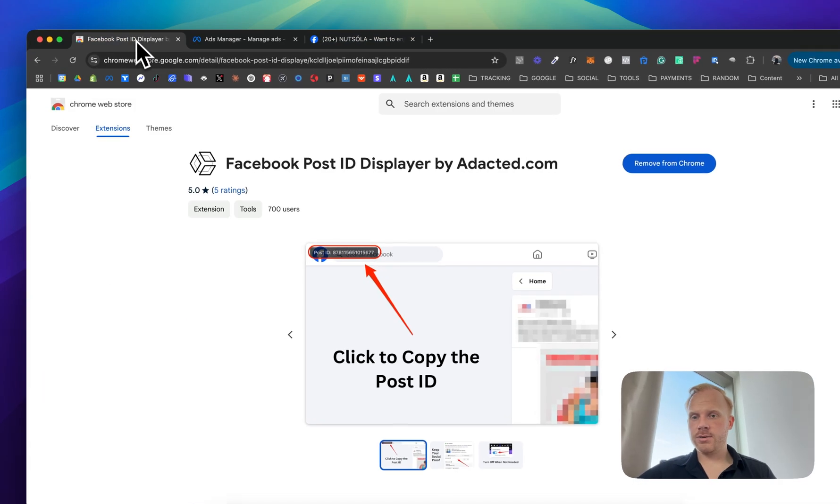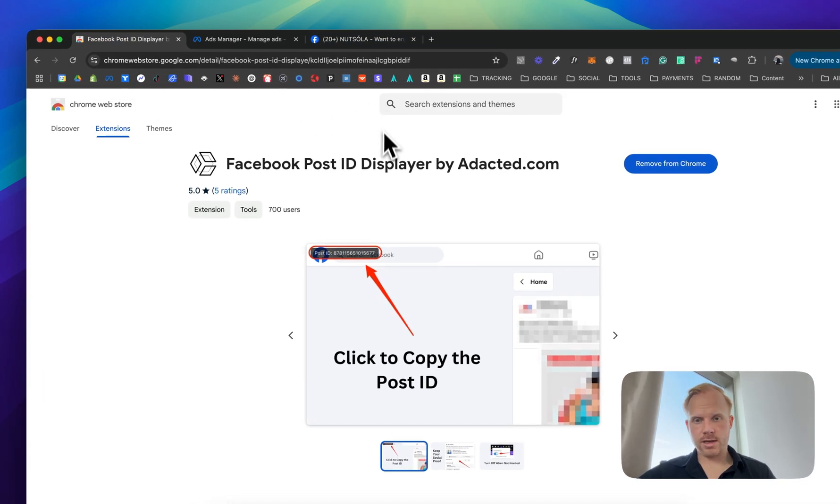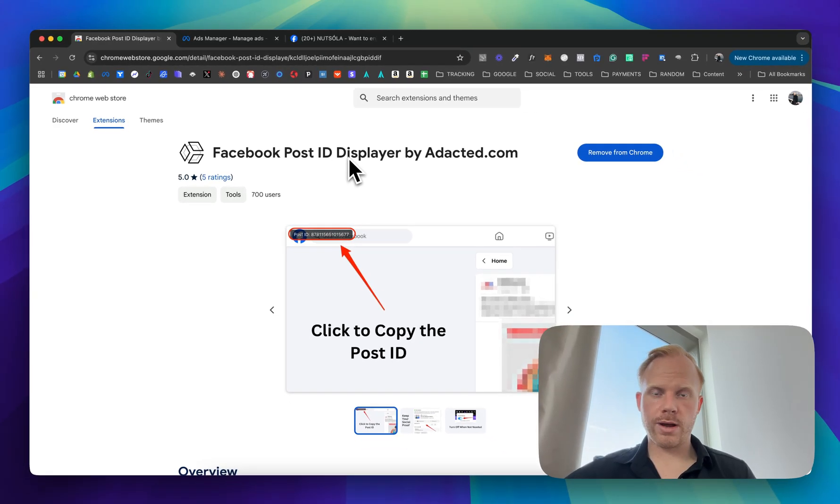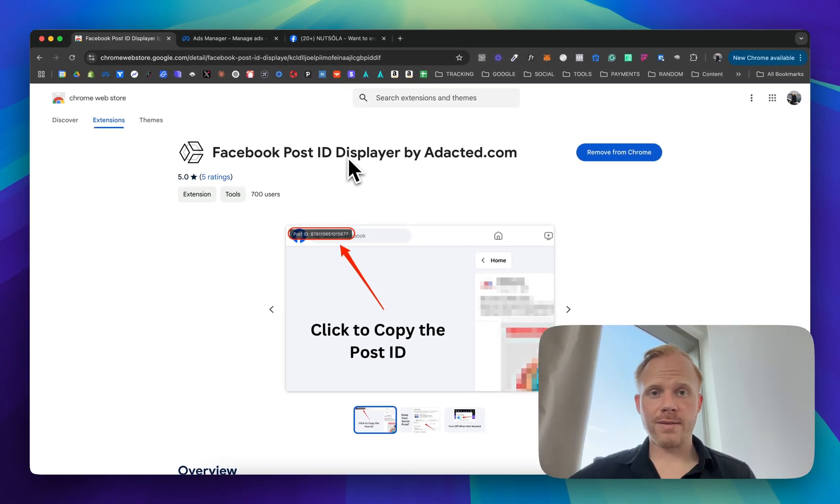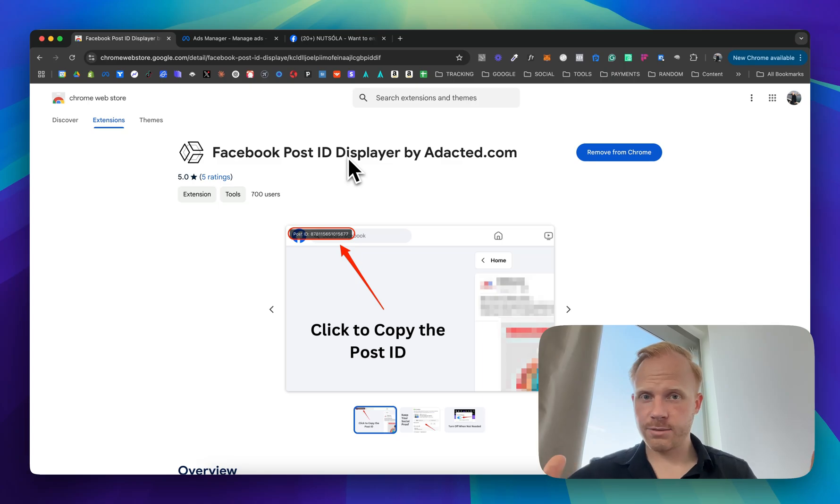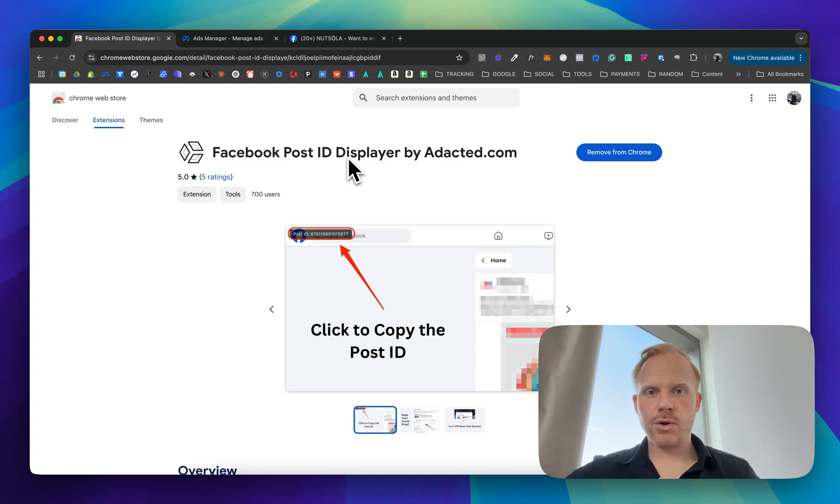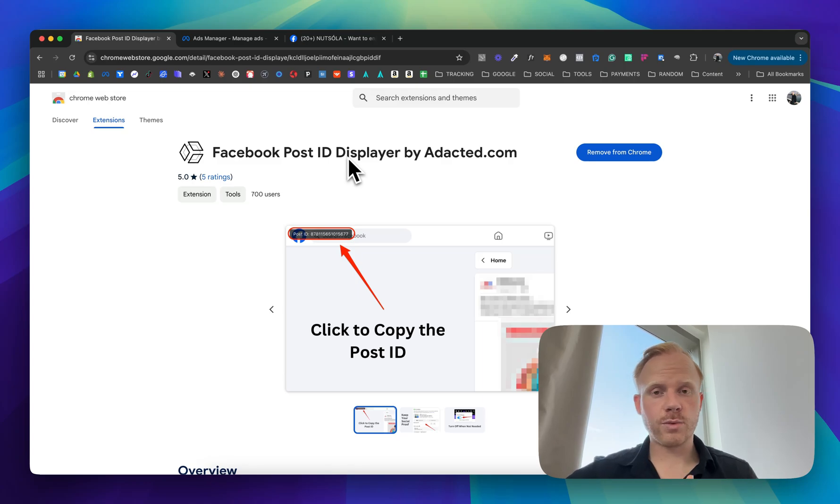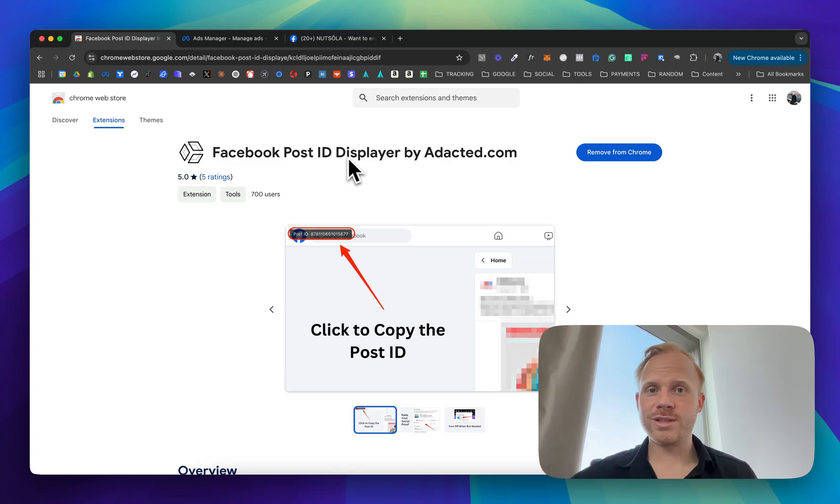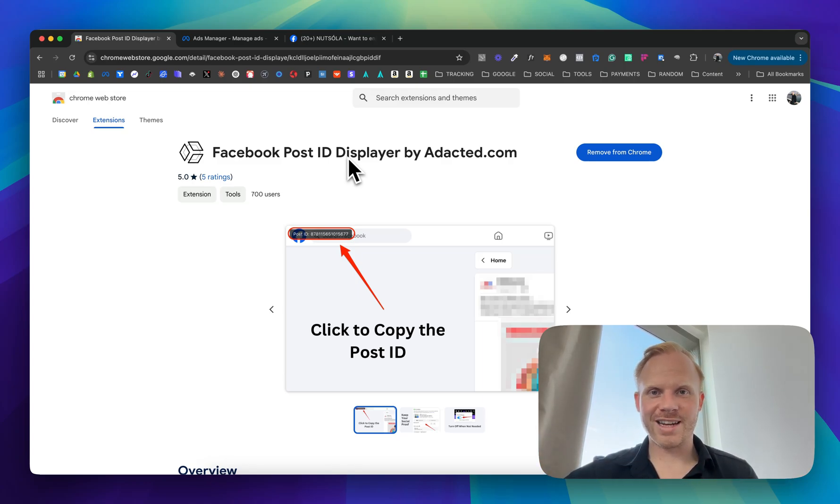Please check out this extension, it works really well. Not getting paid or anything for that, just want to provide the value here. So that's it for this short tutorial. Let me know in the comment section if you have any questions. But as far as I know this works 10 out of 10. So I hope you enjoyed this video and I'm looking forward to seeing the next one.